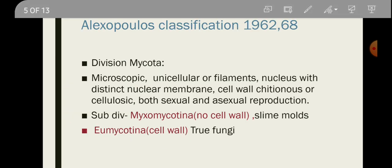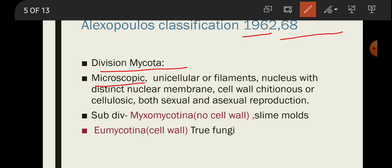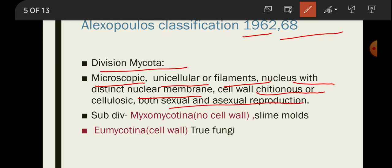Alexopoulos' classification was given in 1962 and modified in 1968. He named fungi under the division Mycota. Characters of Mycota: organisms are microscopic, unicellular or filamentous, nucleus is distinct with a double membrane-bound nuclear membrane. Cell wall is made up of chitin or cellulose, and they can reproduce by both sexual and asexual reproduction.